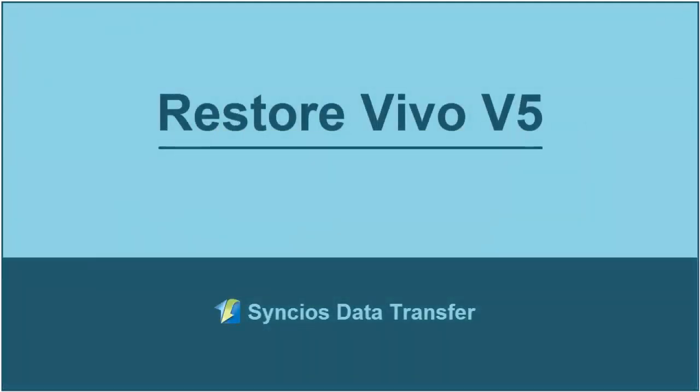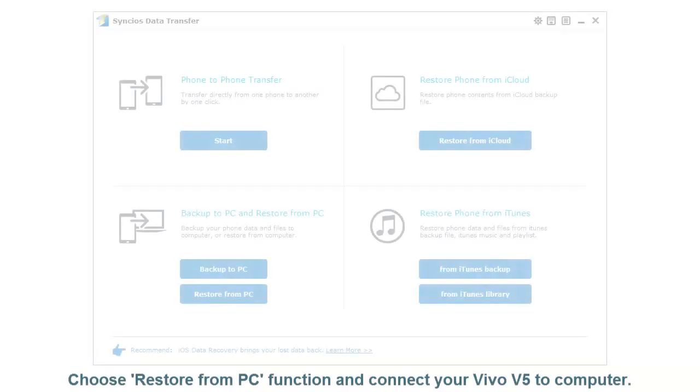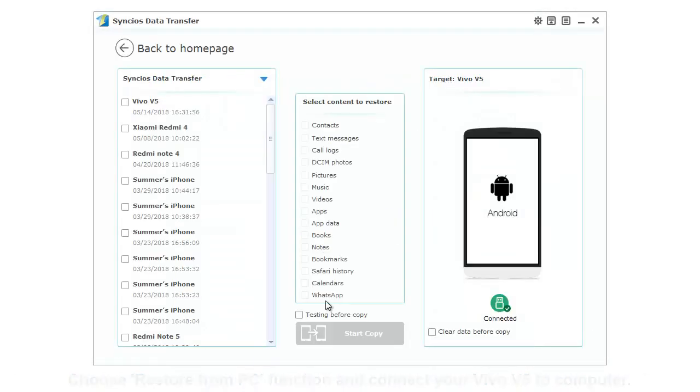Restore Vivo V5. Choose Restore from PC function and connect your Vivo V5 to computer.